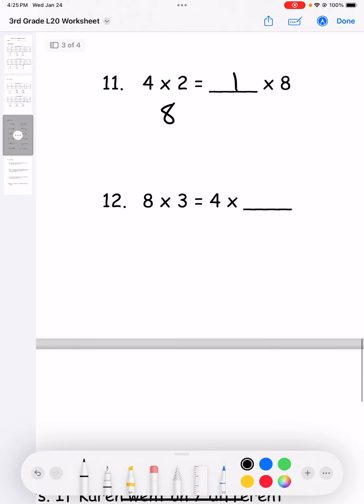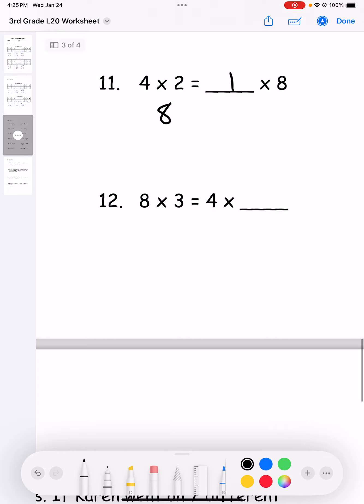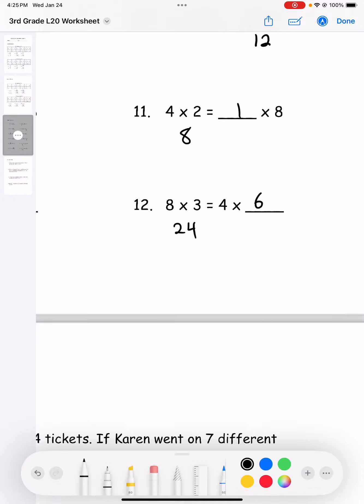Number twelve: eight times three equals four times what? Eight times three equals 24, so four times six equals eight times three.